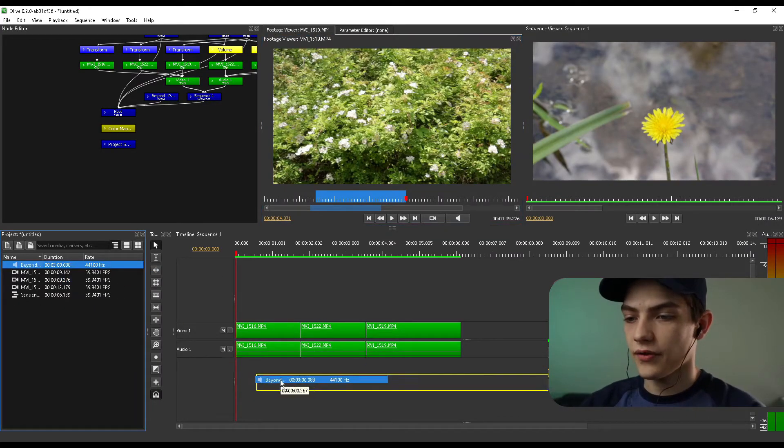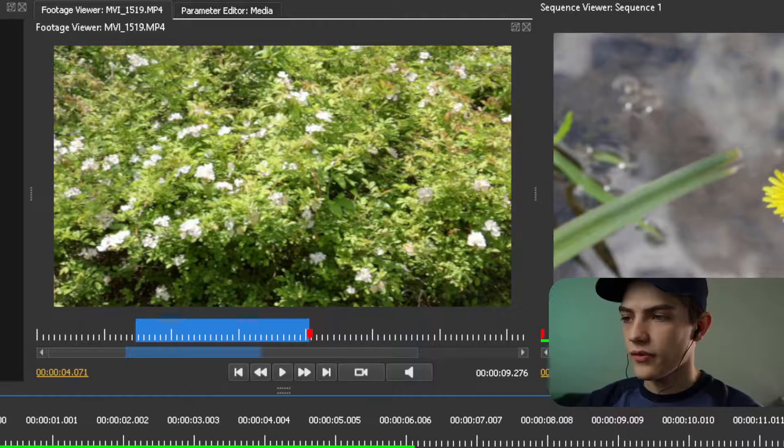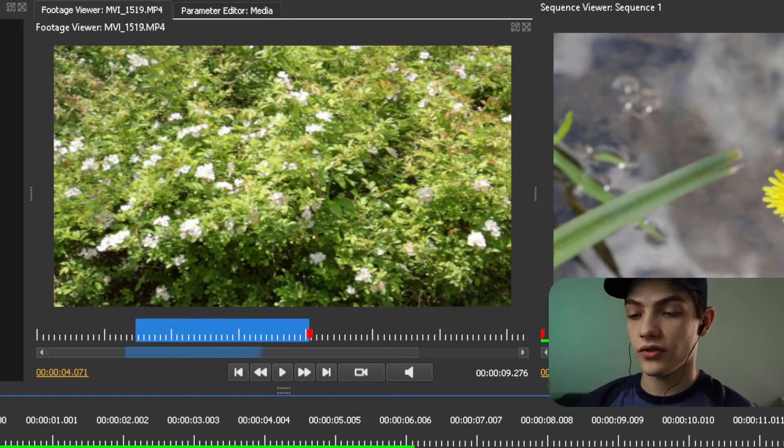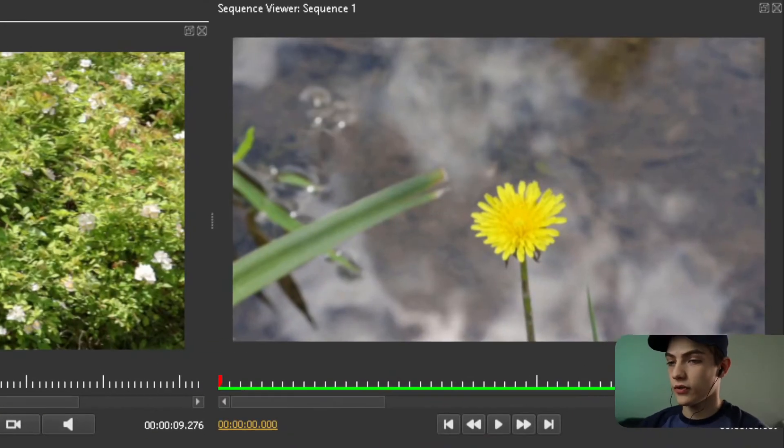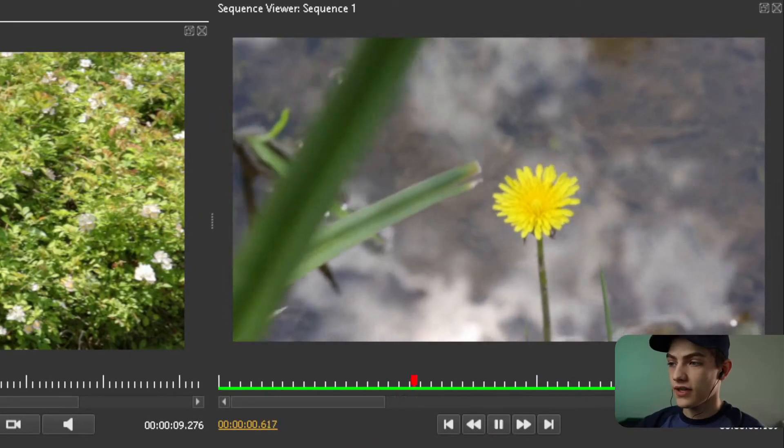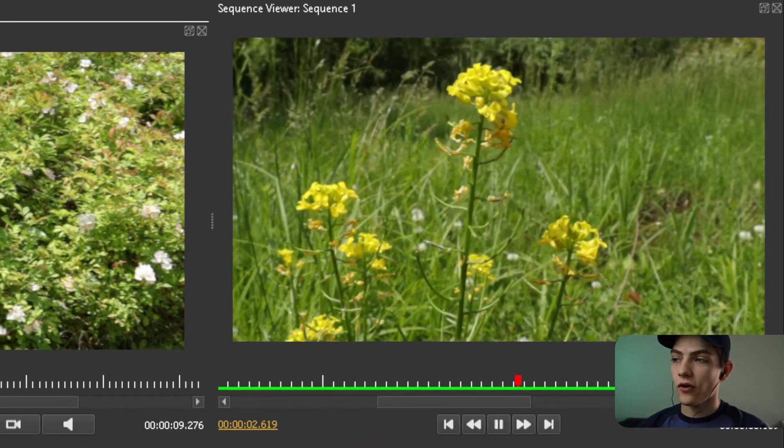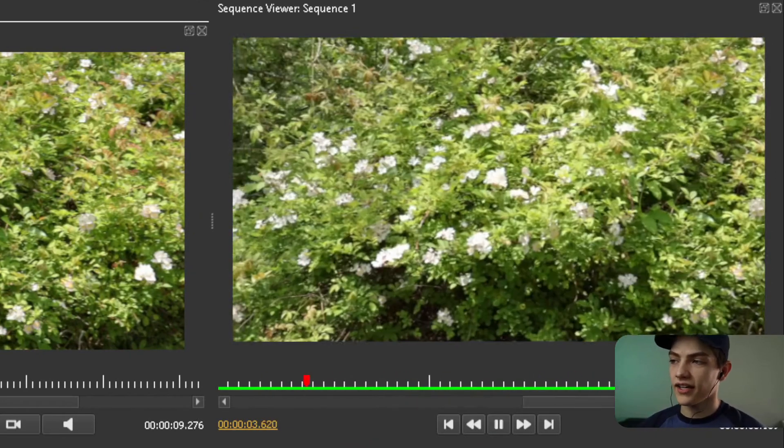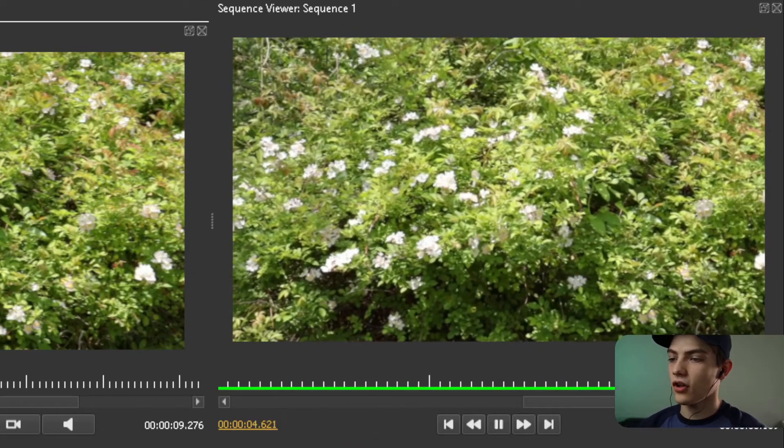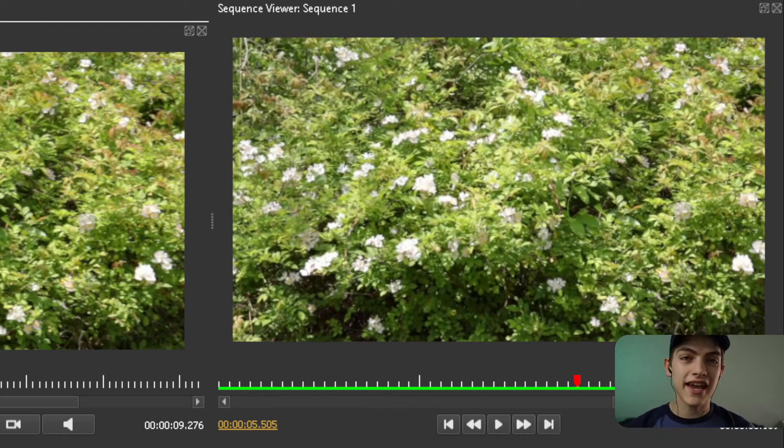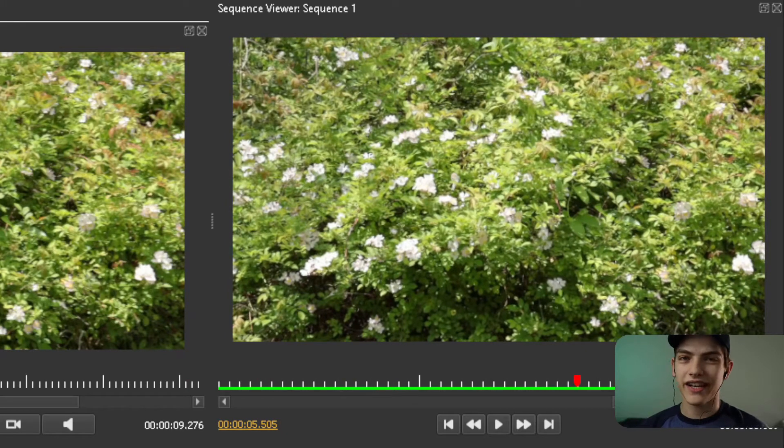So I'm going to do that real quick. Now that we actually have that, if you go up to the top right, you can actually preview it real quick by doing that. And you can see how harsh of a cut it is in between all of them.